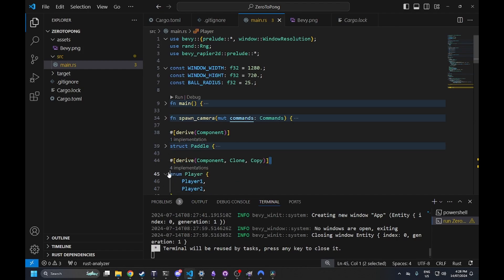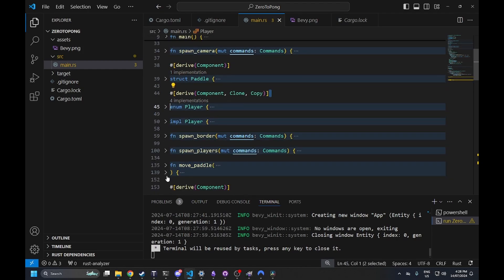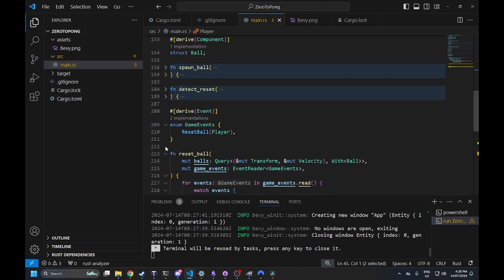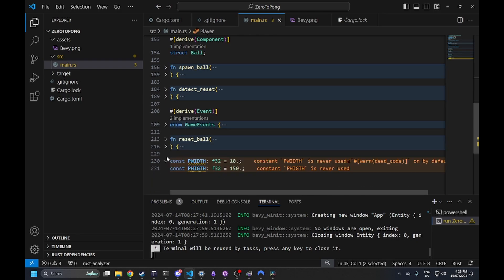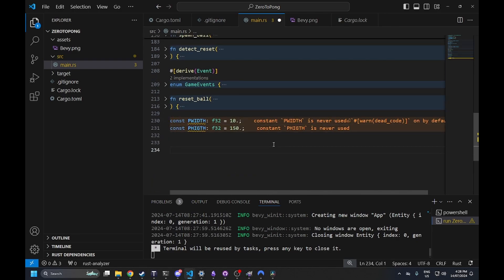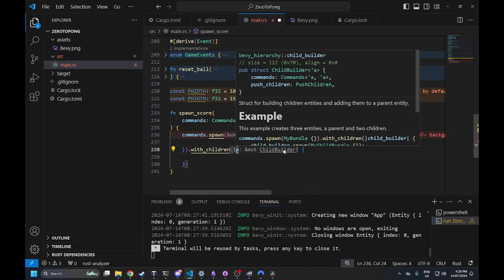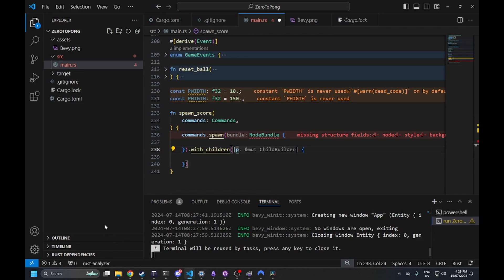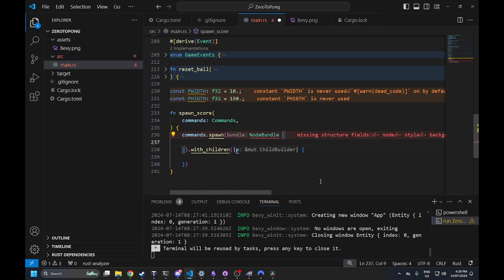The first step to adding scoring is to add the scoring interface so you can see when the player scores — it'll be rendered on the screen. To do this we're going to create a spawn score system. For the scoreboard I've decided to go with a UI element — a node bundle — to show off two things: Bevy's flexbox system using UI nodes. I originally was going to use them in the first episode, but sprites are better for moving paddles whereas UI is better for rendering scores.